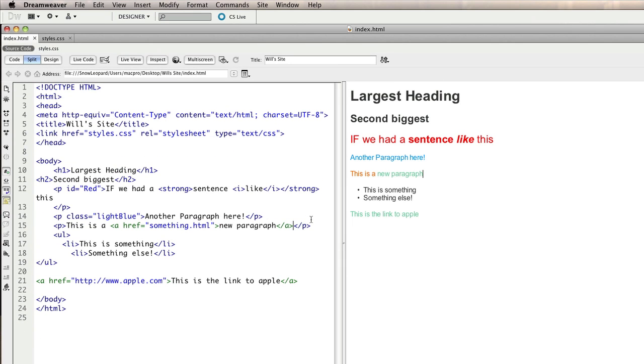The next thing we'll do is move on to using division tags for laying out areas on the page.